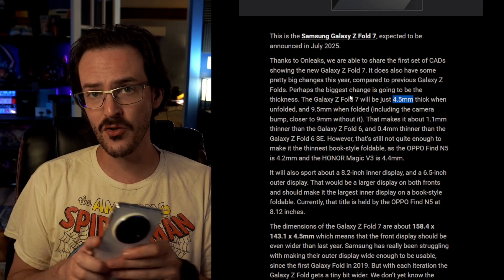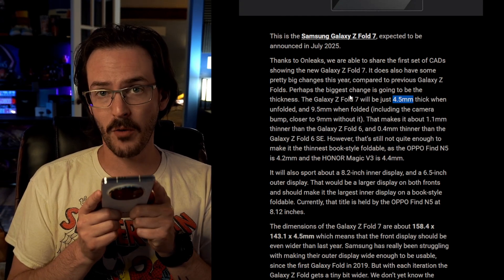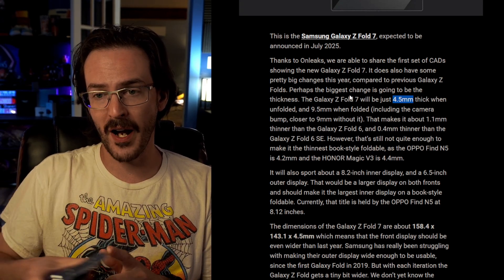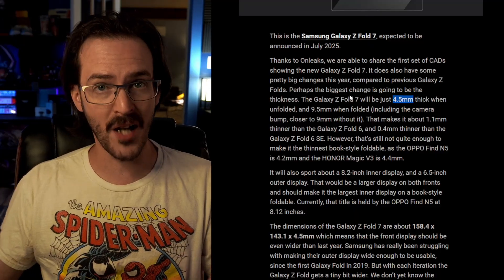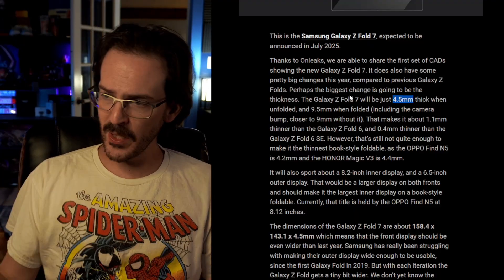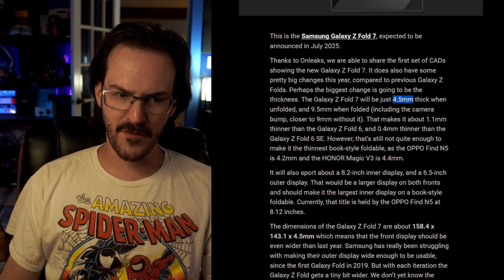They are now in range of the 4.2 millimeter Oppo Find N5, but not surpassing it. Then we got this very dubious report from some Greek tech blog that said it was going to be even thinner than that, but they gave the folded dimensions, and they said it was like 8.2 millimeters thick when folded, which would have put it way thinner than anything else. I told you guys that was complete and utter nonsense. And it was.